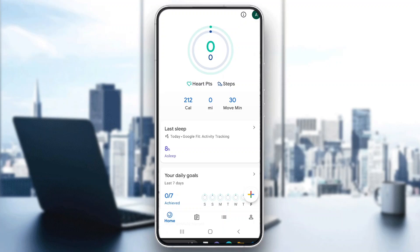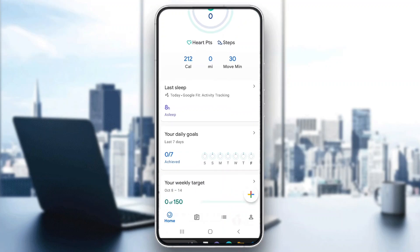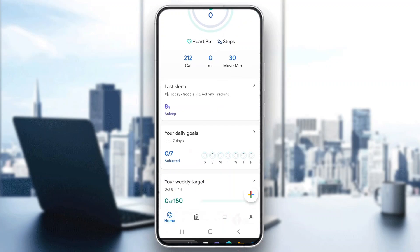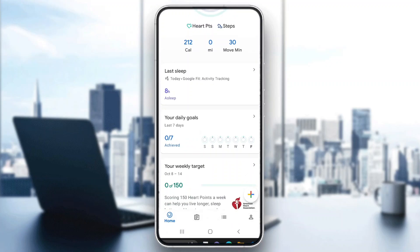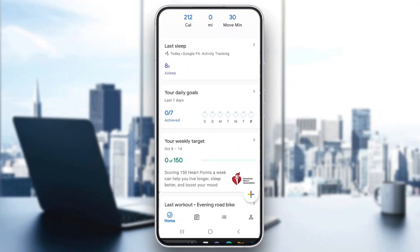Hey everybody, welcome back to today's video. I'm going to be showing you how to track running in your Google Fit application. This is a very simple thing to do, so make sure to watch this quick and easy video till the very end and follow my steps correctly so you can make sure this works the same for you.